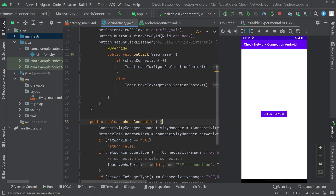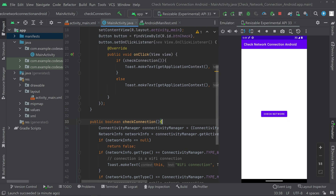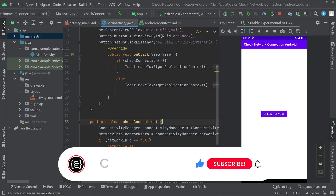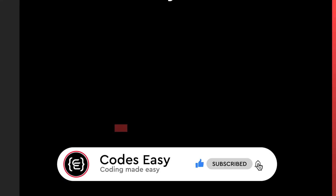That's all with the implementation for checking if the app is connected to the internet or not. If you have any doubts, leave a comment and I will respond. If you liked this video, give it a thumbs up and subscribe to the channel for more such videos.